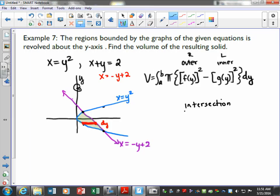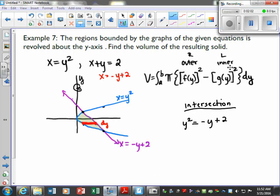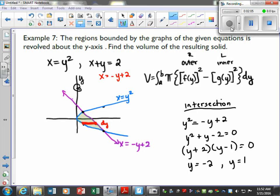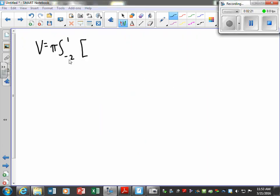Take a few minutes and set up our intersection point. We say y squared equals negative y plus 2, go ahead and solve and factor it to find our intervals. This one's not too bad — you get negative 2 and 1, so that's going to be our interval. y equals negative 2 and y equals 1, so our interval is from negative 2 to 1, because we're in terms of y.